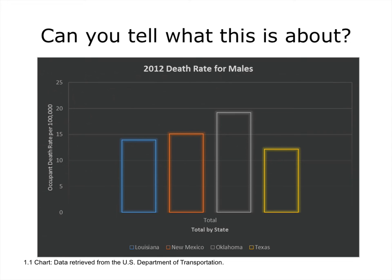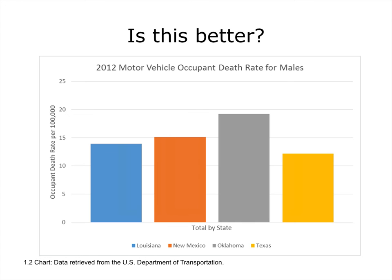Let's examine some examples of poor design and then some better ones. This particular display is taken from data used in Unit 2 of this component. When we look at this, it can be difficult to tell what's going on. This is the 2012 death rate for males — but what death rate, and what are the actual numbers? The colors with the black background are very odd and could make it very difficult to see, especially if you were colorblind. So this could be a very difficult display for a data analytics result.